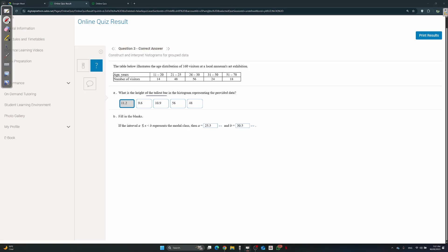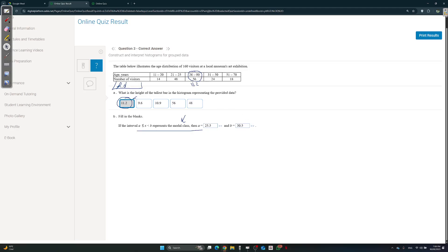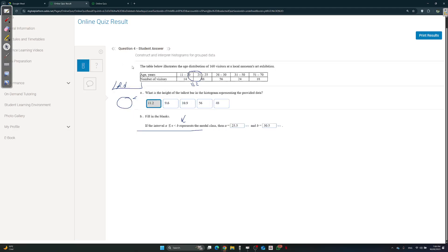Question three — what's the height of the tallest bar? Same thing: divide frequency by width. You're going to get 11.2. Now, what's the modal class? The modal class is the one with the highest frequency density — not frequency, frequency density. So you have to calculate it. The one with frequency density 11.2 is 56 divided by 5. So the modal class is 26 to 30. Not the highest frequency — you take the highest frequency density.